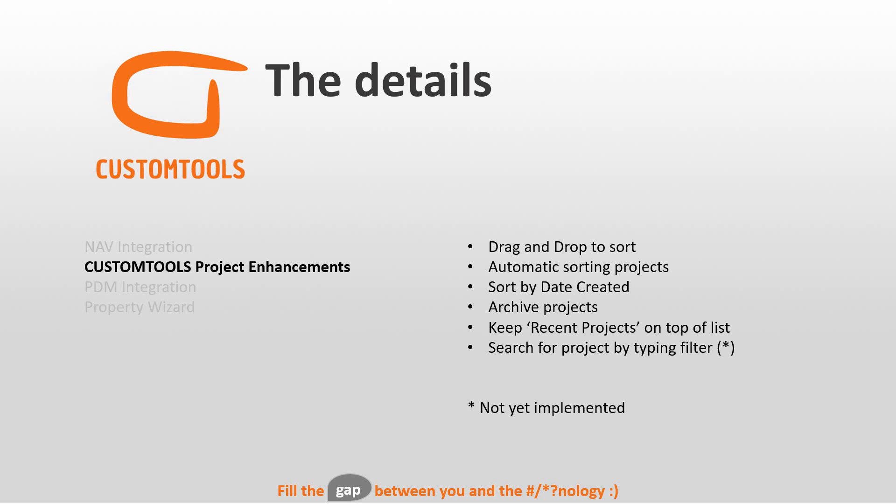And then there is search for project by typing filter. And that was actually not yet implemented, but it is now, and I can show you that as well.